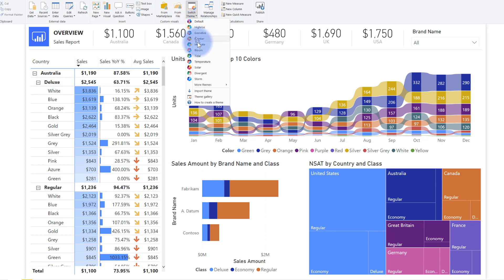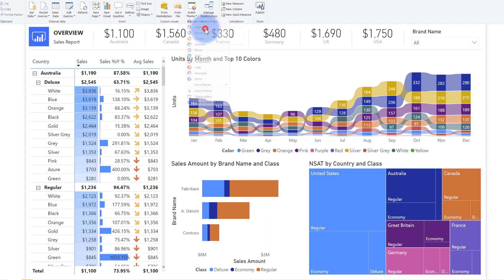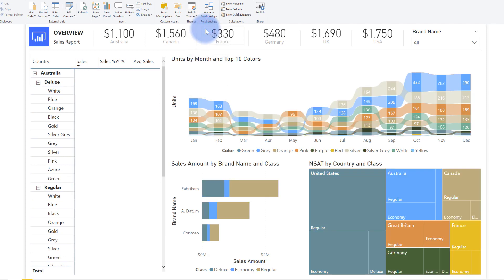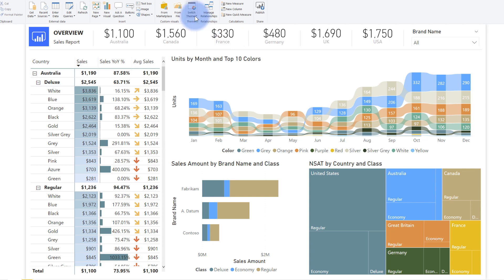All of these other ones you can test out in this file, which will be available for download. It just lets you swap around with them and see the other types of color palettes available.